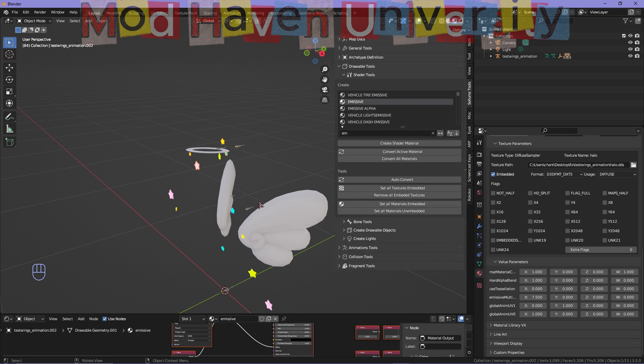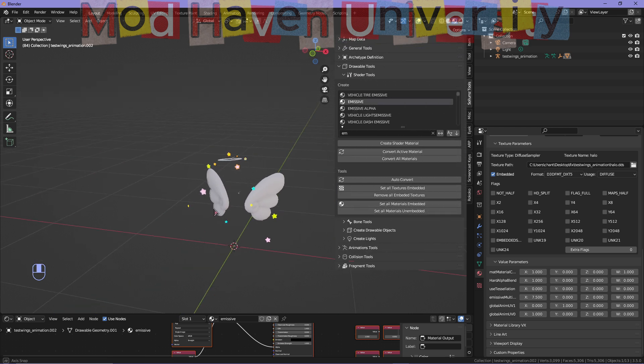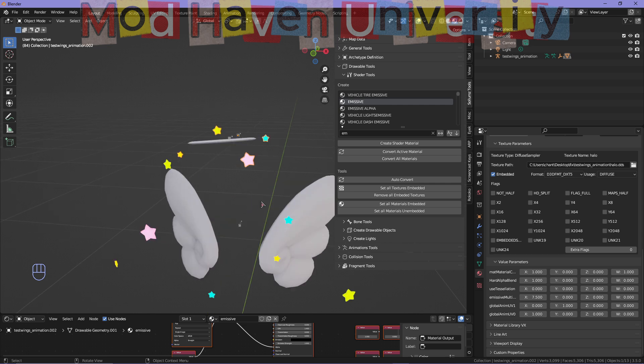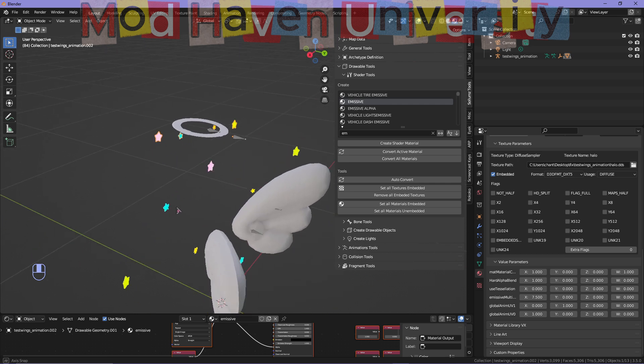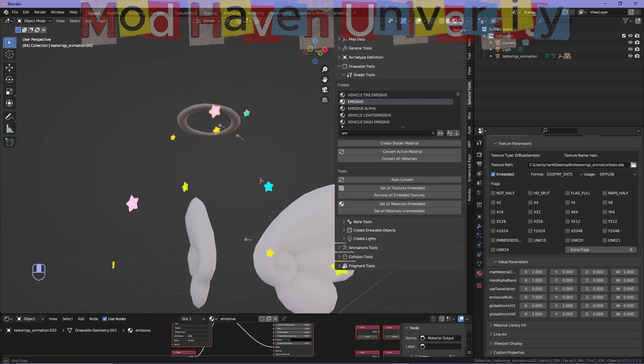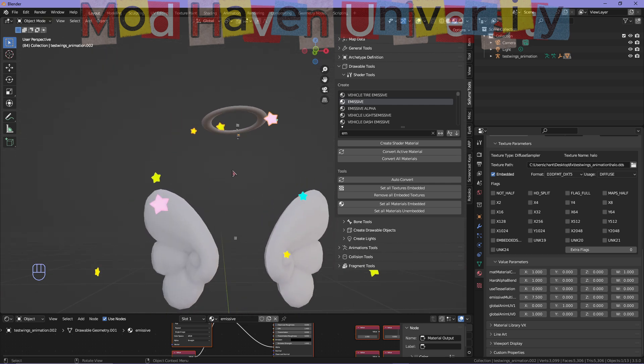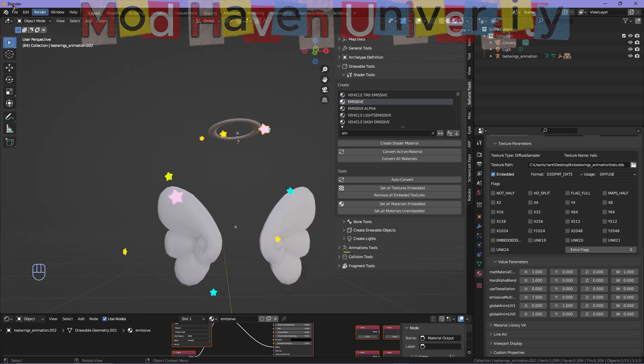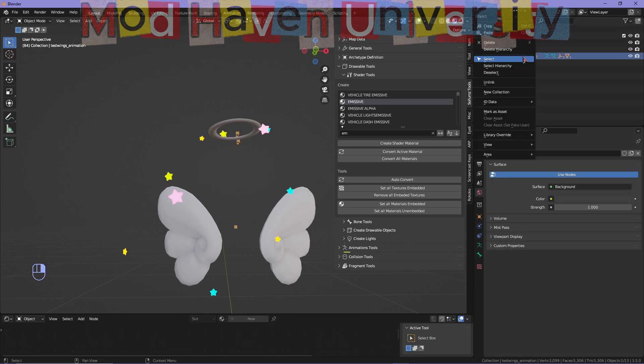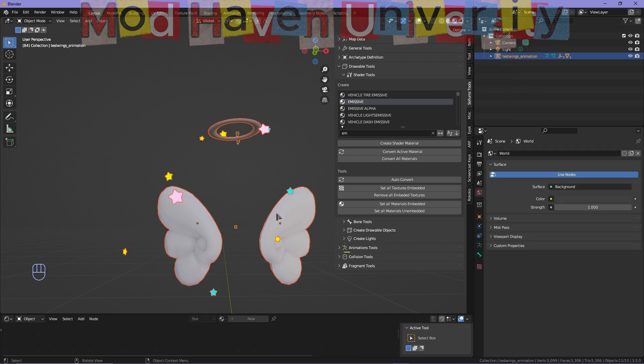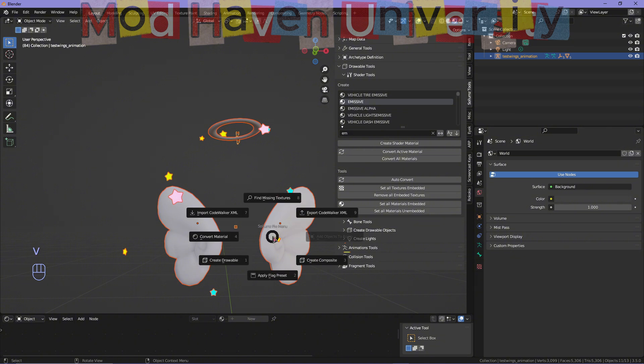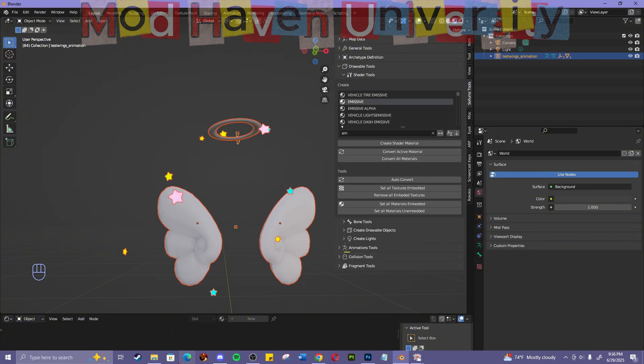So I'm just going to export this out and show you the final result. I'm just going to throw it in Code Walker so we can see. This is the old one; I'm just going to go ahead and replace it in Code Walker. Once you have it in Code Walker,